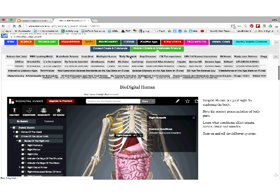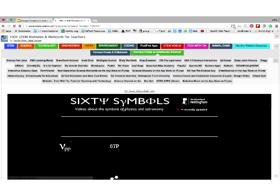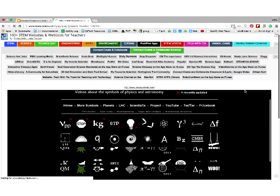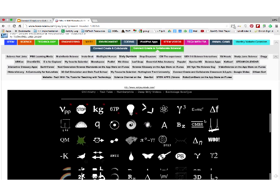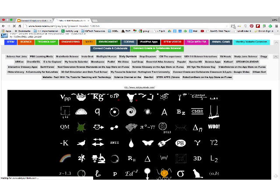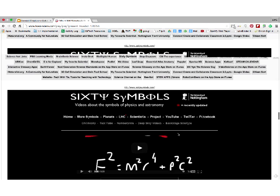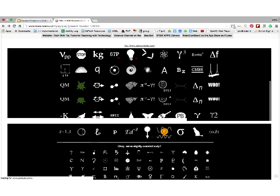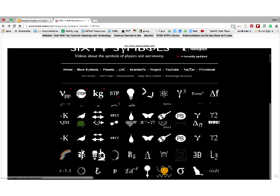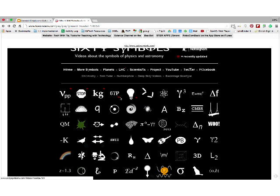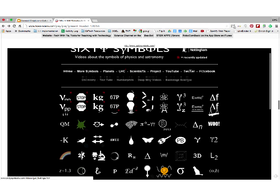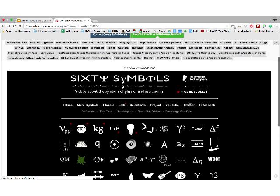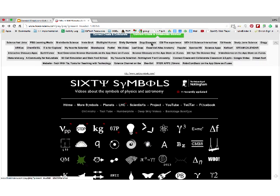Another one is 60 Symbols, which is really great. It focuses on YouTube. If a student encounters a symbol they don't know, this site lets you click on something like E=mc² and it will take you to a YouTube video explaining it. It's a good way to introduce a certain symbol to students. Think about using 60 Symbols in your classroom — it has symbols, you click on one, and you see a video.